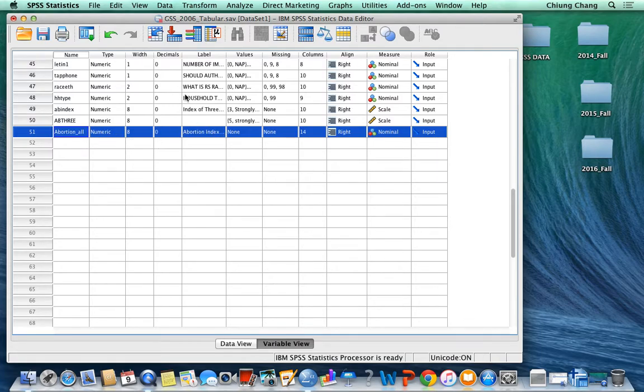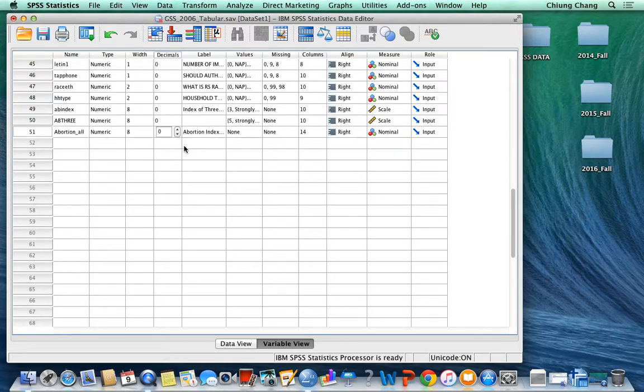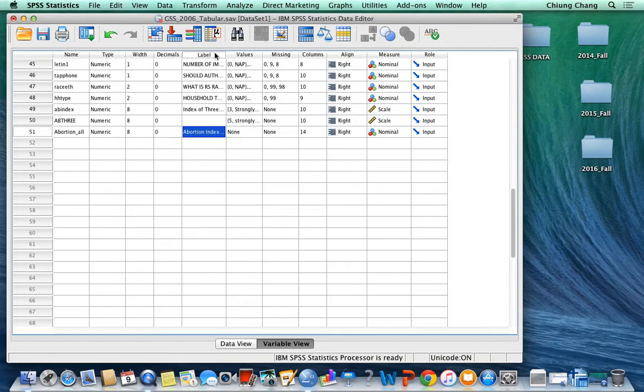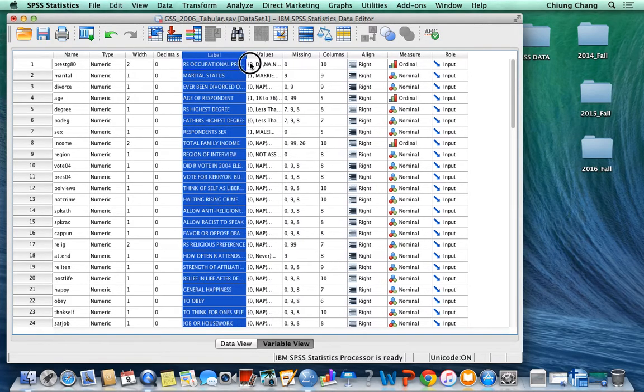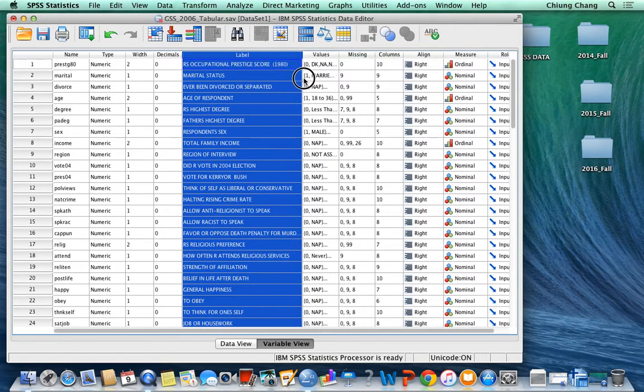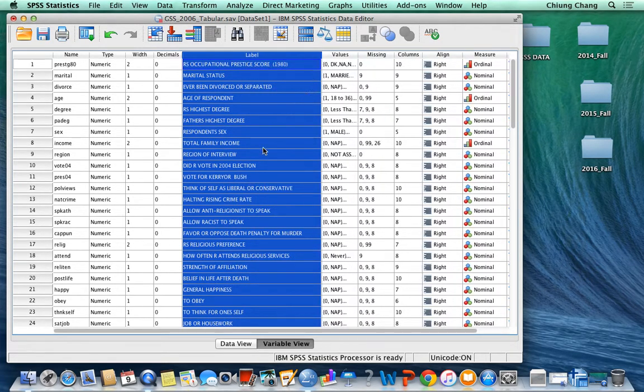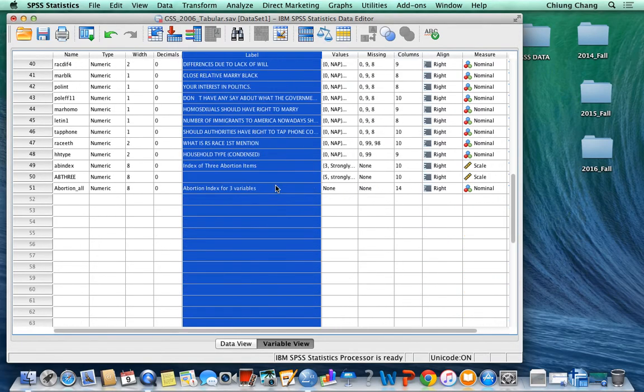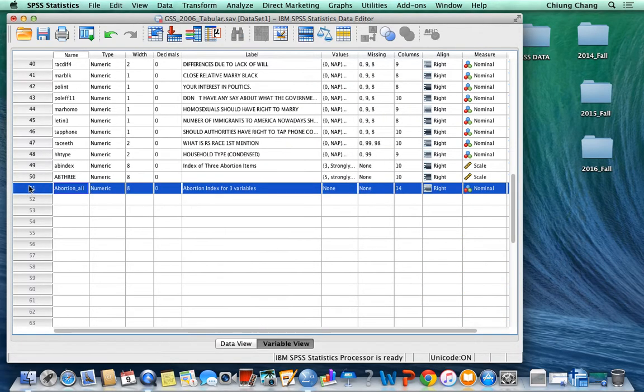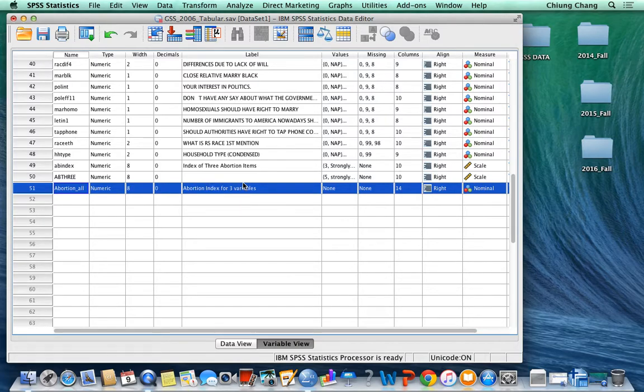First of all, I adjust the decimal point to zero in here, and then this label we can actually extend this column so that you can see better. This new variable, like I defined earlier, it's an abortion index for three variables.